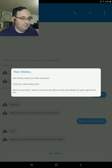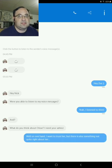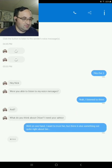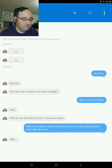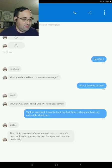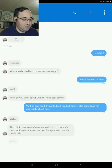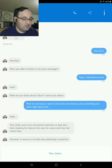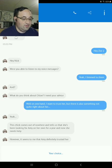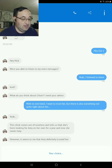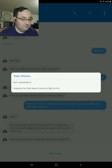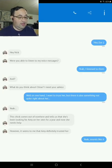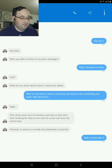Just because she says she's her biological sister. Yeah. This chick comes out of nowhere, tells us that she's been looking for Amy and on her own for a year, and now she needs our help, or needs help. However, it seems to me that Amy definitely trusted her. Yeah, sounds like it.